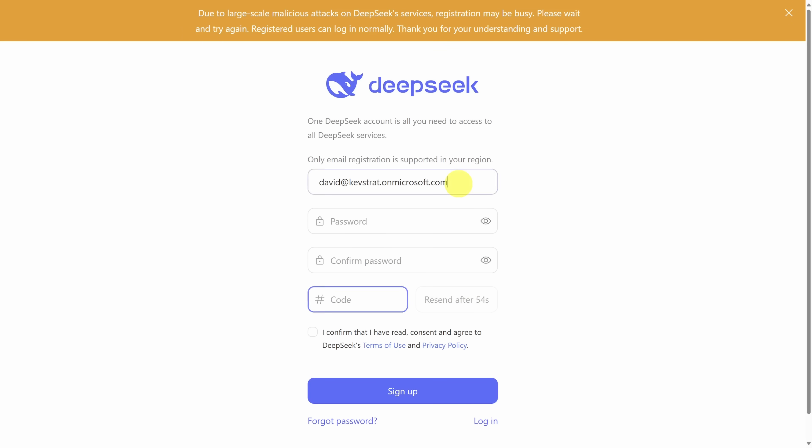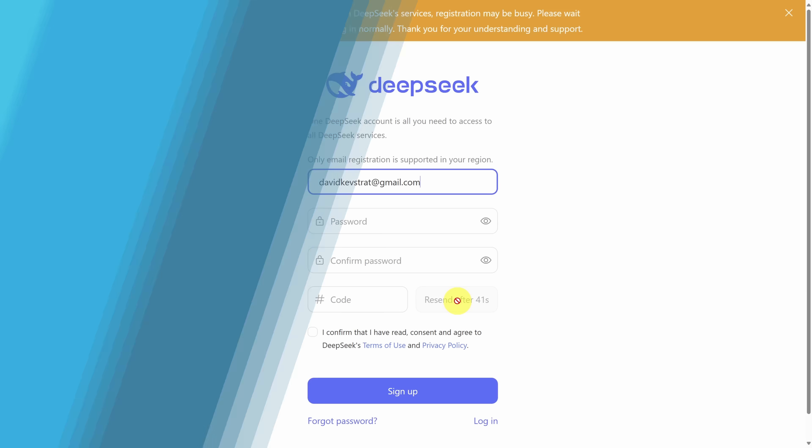Once you've included the correct email address, set up your password, and then ask for a code. Once you receive the code from your email, plug it in here, and then click sign up, and I'll see you on the other side.